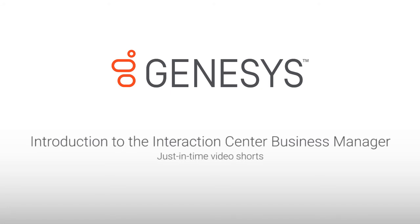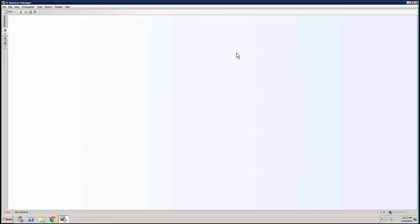Hi, my name is Henrik Hjeldnes and today I'm going to show you guys the In-Zaxon Center Business Manager interface.